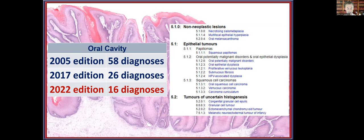Let's talk about the oral cavity. From the 2005 edition, there were 58 different diagnoses included. That has been reduced to 26 in the 2017 edition, and now down to 16 diagnoses for this edition. Much of this is related to the fact that duplication for soft tissue, bone, and hematolymphoid lesions have been removed, creating a much more easy overall approach.